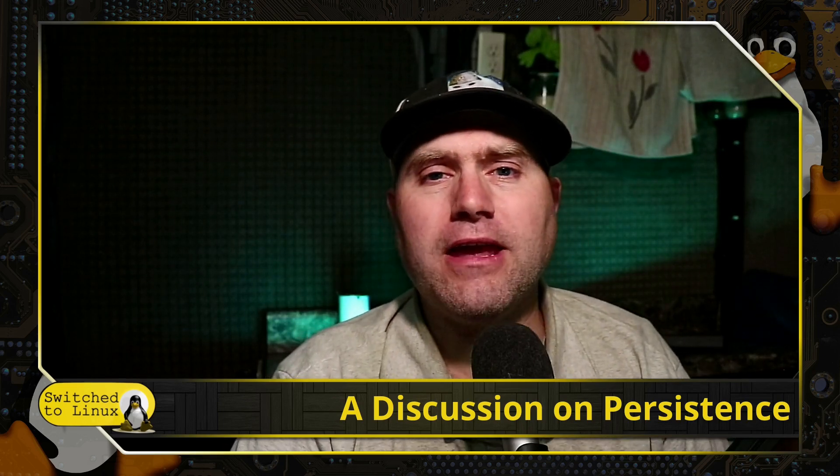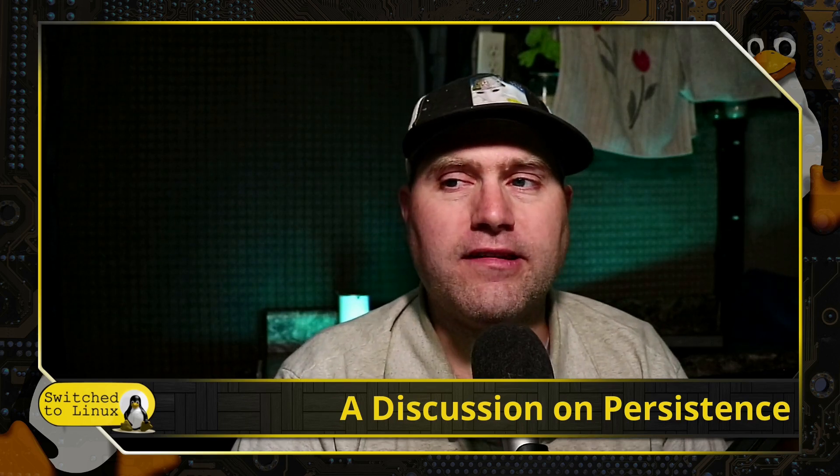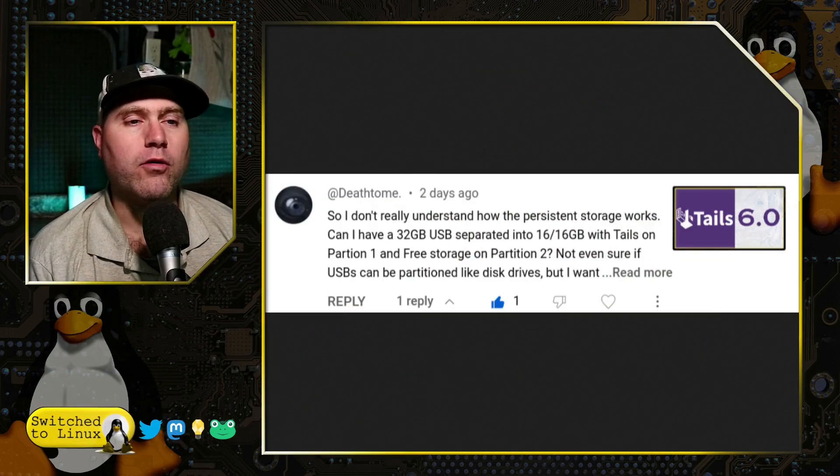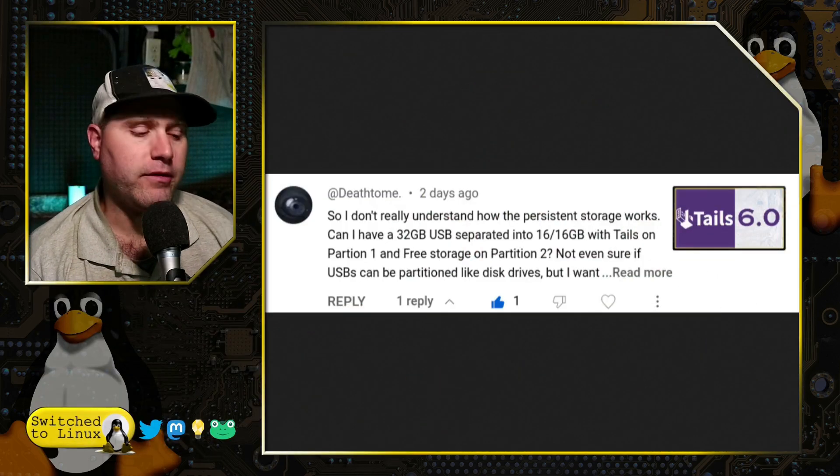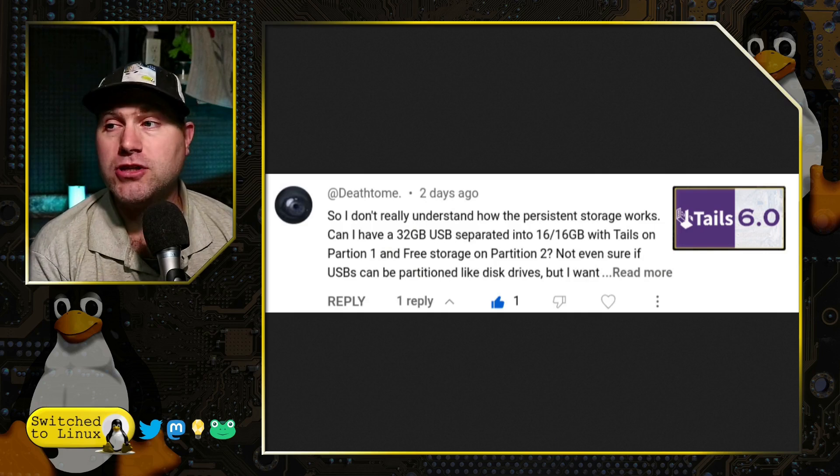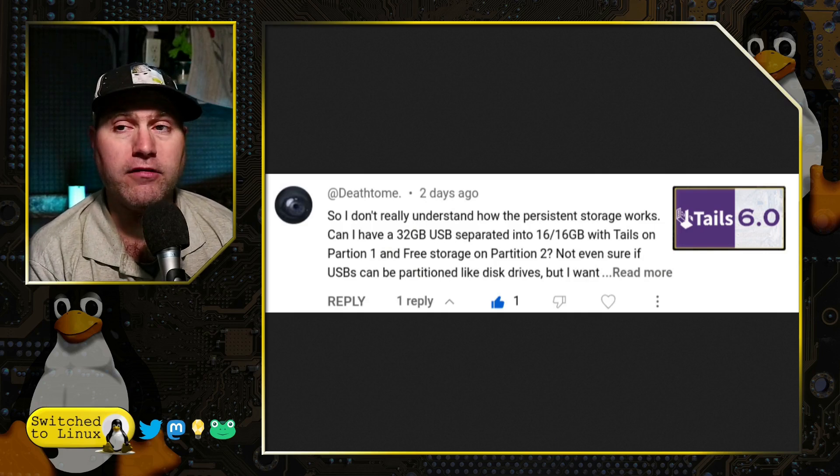Now, as we dove into looking at this, this came from my recent video. Of course, Tails 6.0 is coming out. In fact, it should be out tomorrow based on when this video is released.